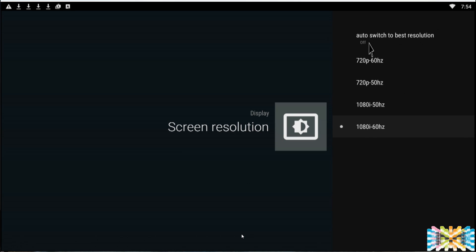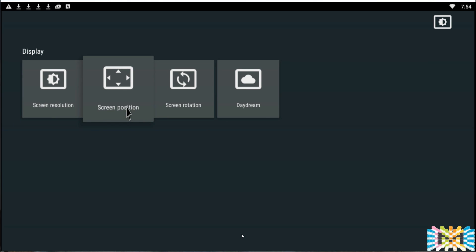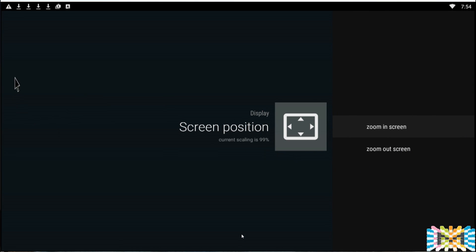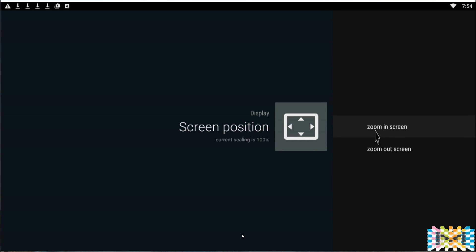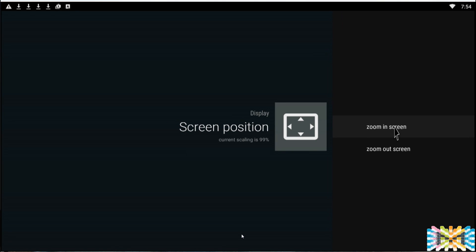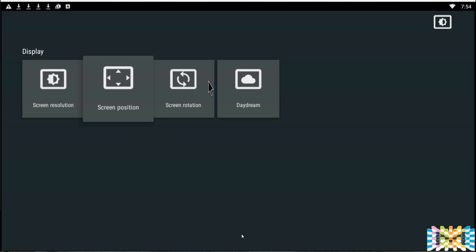So do not play around with the resolution — leave it on automatic. For screen position, we want to calibrate this once. You can zoom in and zoom out to adjust. Some TVs cut off the bottom part of the screen in some applications, so find the right zoom level — around 97 to 99 is usually perfect depending on the TV. Don't touch the rotation setting unless you want to mount your TV on the ceiling.